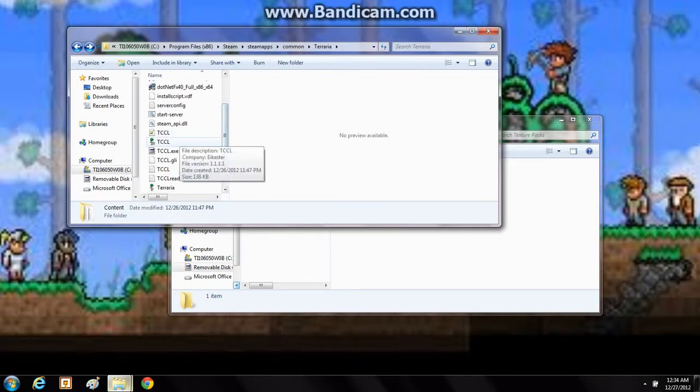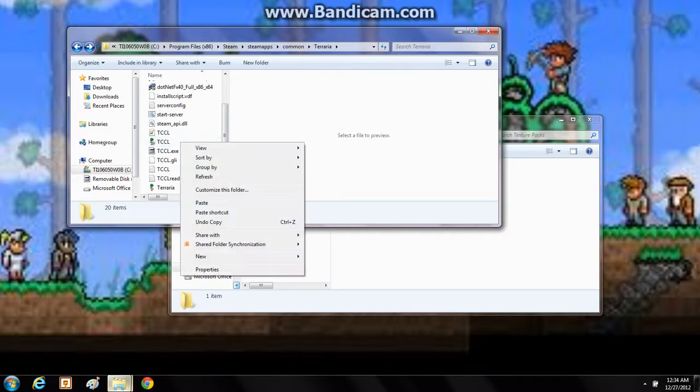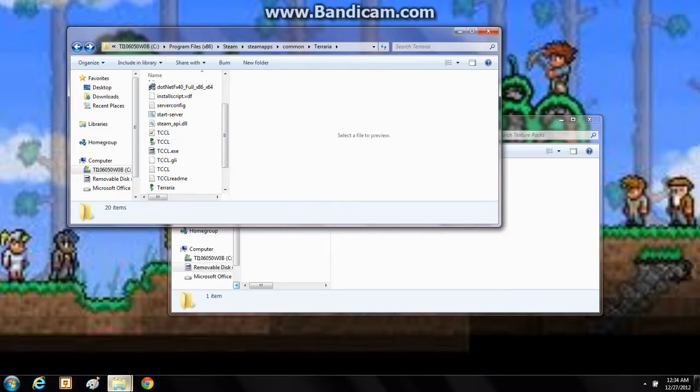Now I've noticed that texture packs don't only include the textures as in Minecraft, they also include music as you'll see in a bit. So you can just...